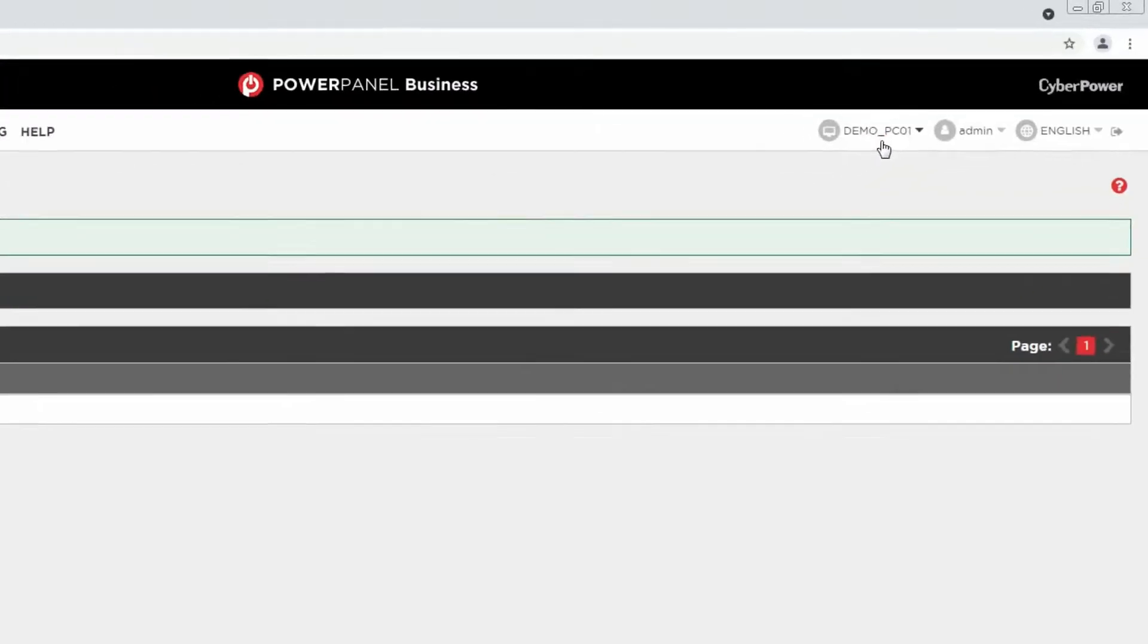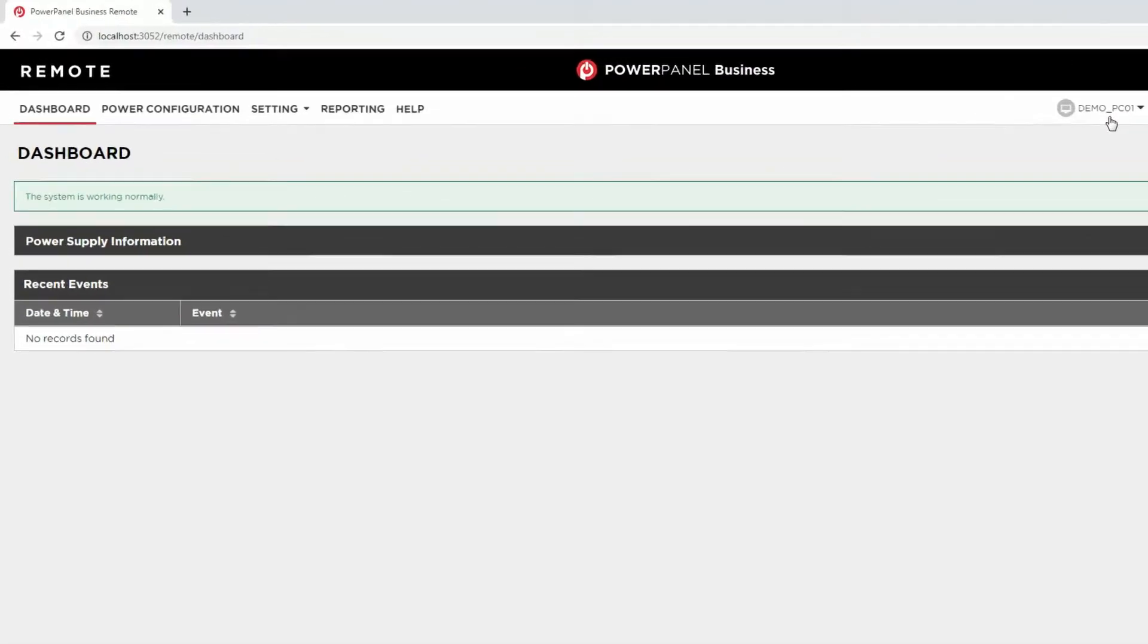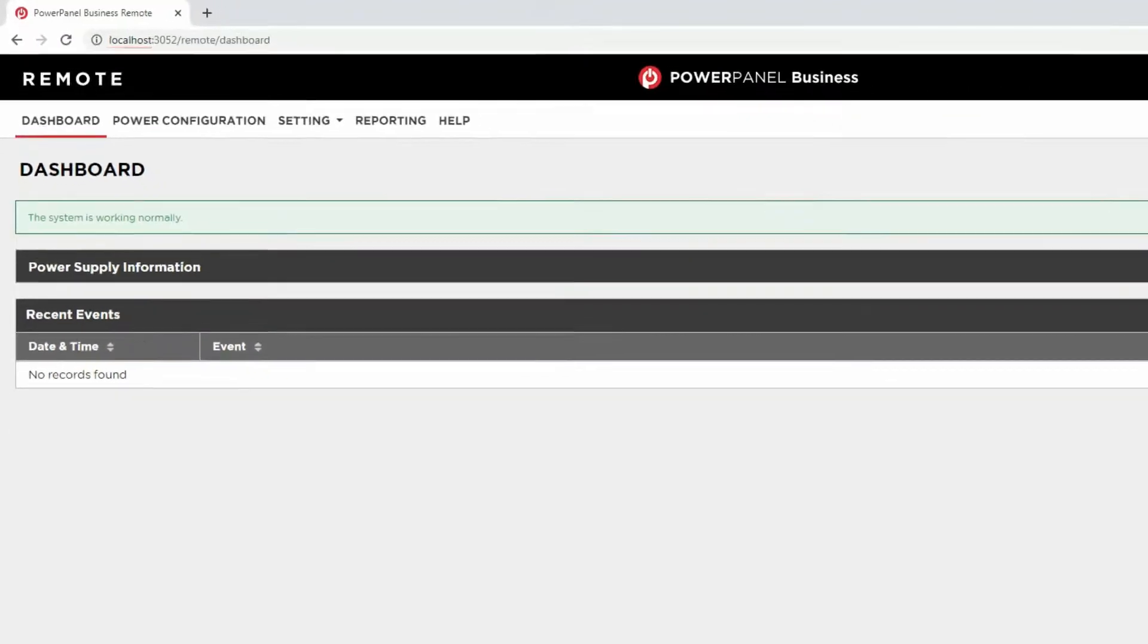If you want to access PowerPanel Business from a remote computer, just replace the local host with the IP address of the host computer.